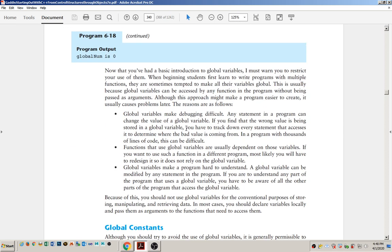Global variables are generally considered bad. A common mistake when people first start writing functions is that they're tempted to use global variables so they can remember the value of a variable between function calls — you shouldn't do that. Global variables make debugging difficult. If your program produces a logic error related to a global variable, you'd literally need to go through every single function and piece of code in your entire program that accesses the global variable to track down which one is the culprit.